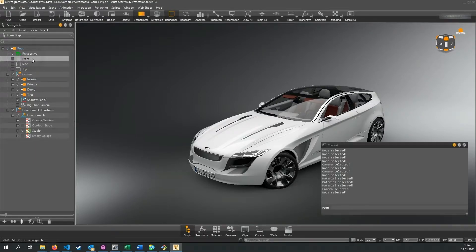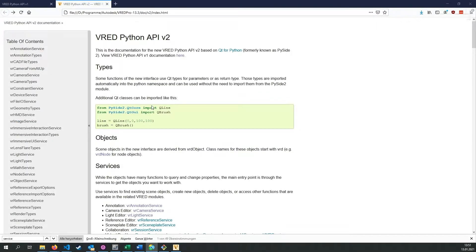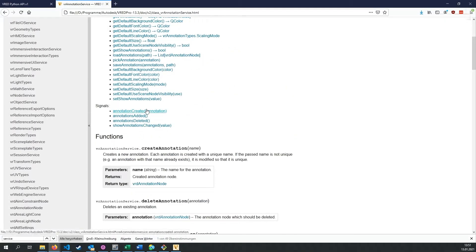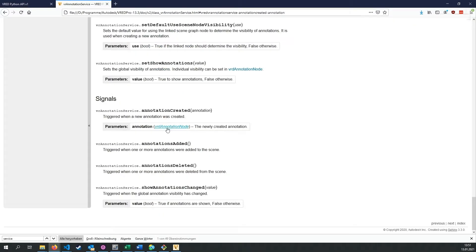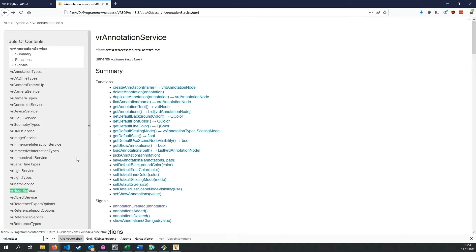More generally, if an event has occurred that a user might want to react to. When writing a script you can connect to signals of VRat services and perform an action if that signal is triggered. What are common use cases for this? With the API version 2, Autodesk introduced lots of signals that can be used for all kinds of things.